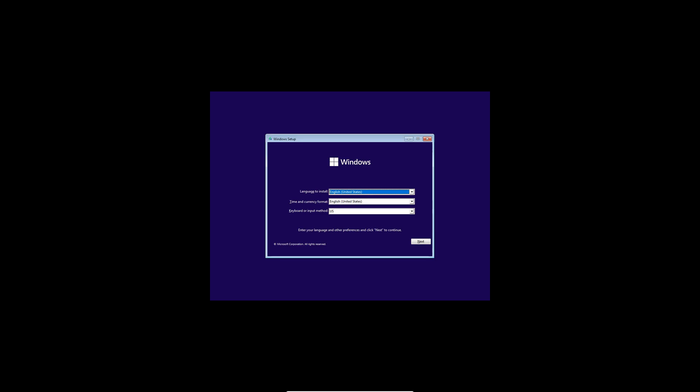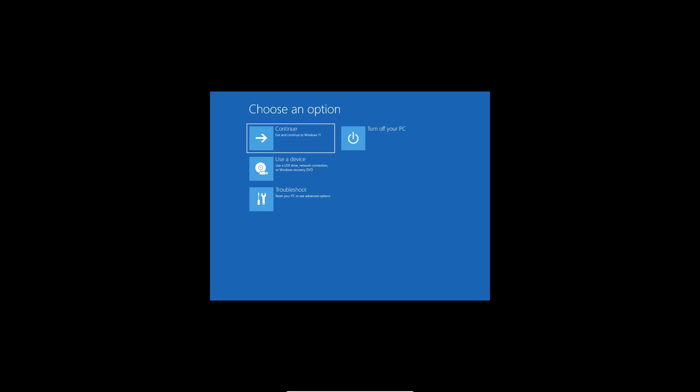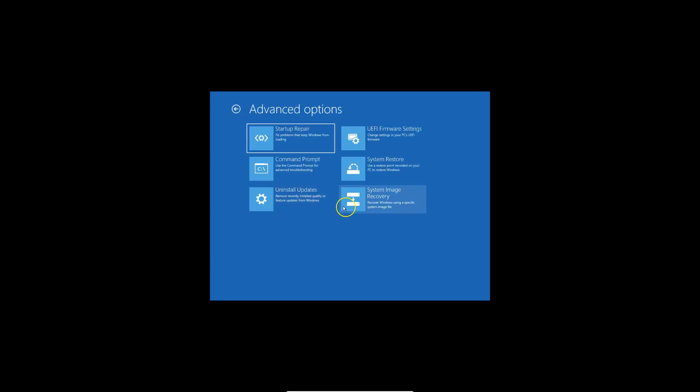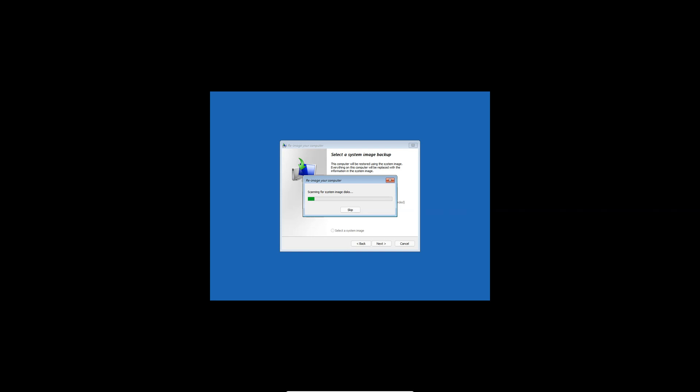Okay. Once you boot from that USB or ISO, again, same screen. Select language, time and keyboard. Click Next. And here select Repair your computer. Again, it's exactly the same process. Select Troubleshoot, System Image Recovery, choose target operating system, Windows 11. And it'll automatically select your latest image backup you created.